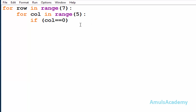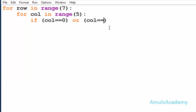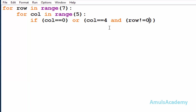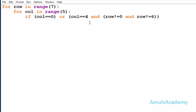First we'll check whether column is equal to zero — if so, we want a star. This uses the logical OR operator: if both inputs are false then only the output is false, otherwise it is true. The next condition checks whether column is equal to four, and at that time row should not be equal to zero and row should not be equal to six.